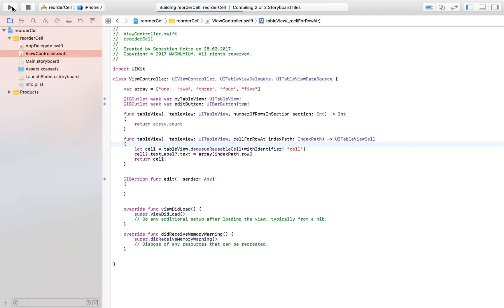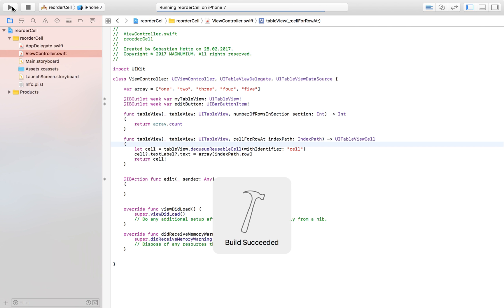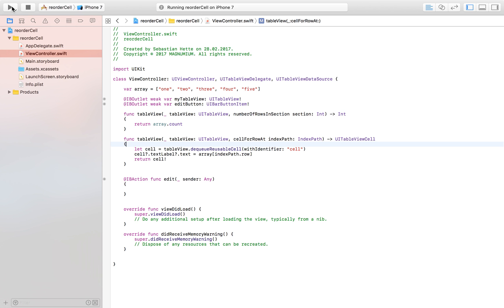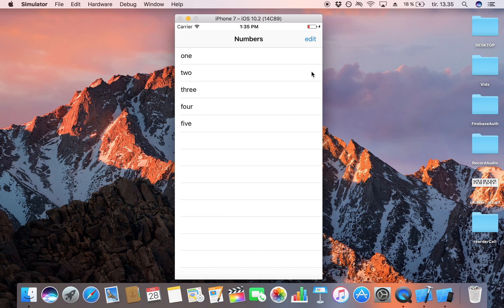We're going to launch our application just to make sure the table view is functioning properly before continuing with the reordering. Here we have our table view showing one, two, three, four, five — exactly as we wanted — and we have our edit button which doesn't do much yet.